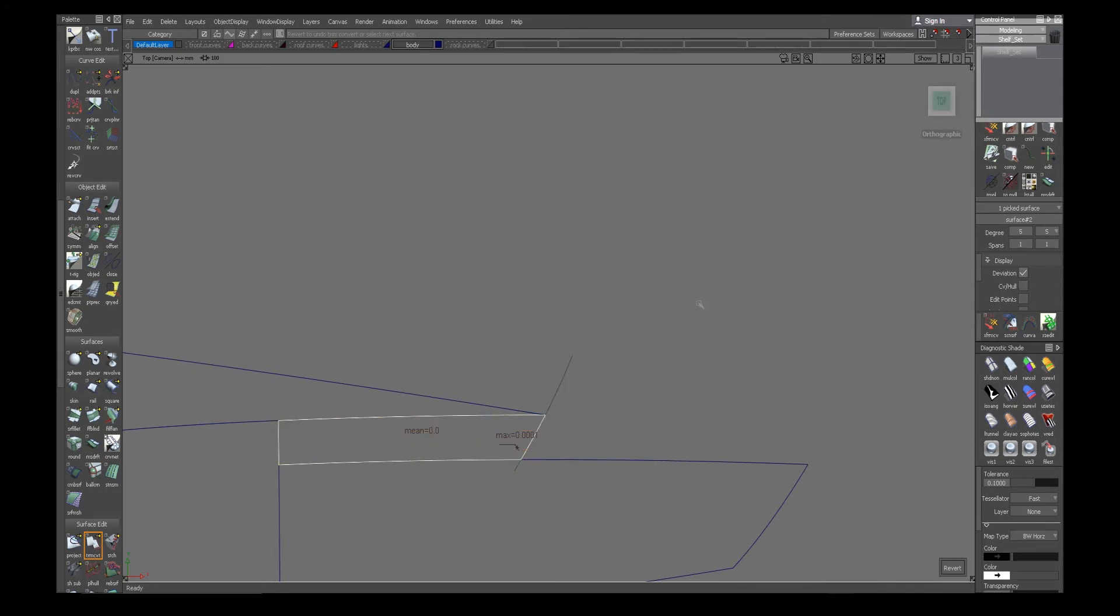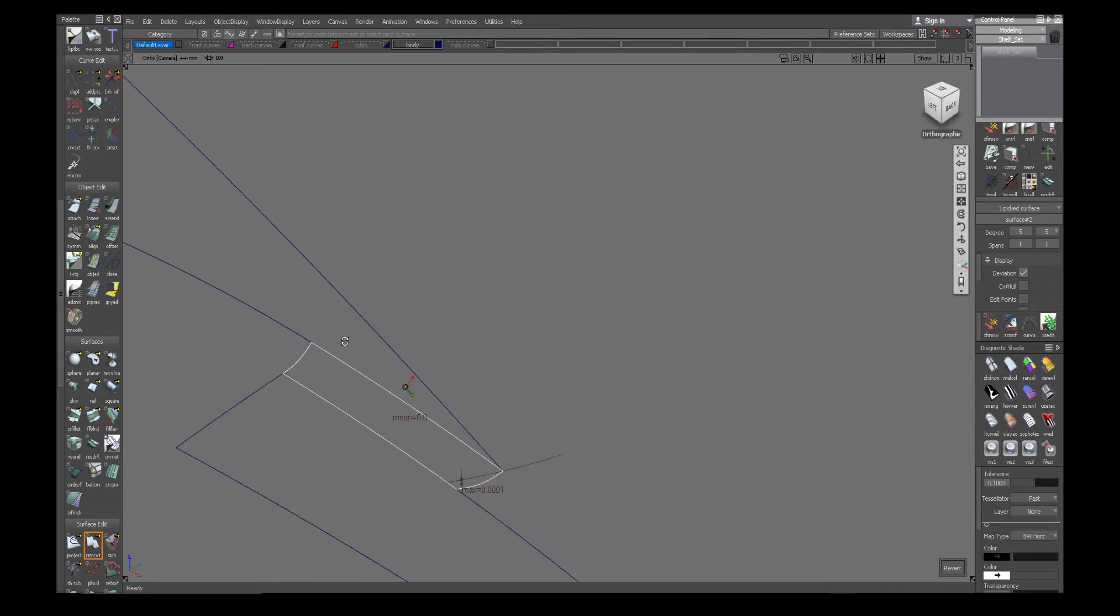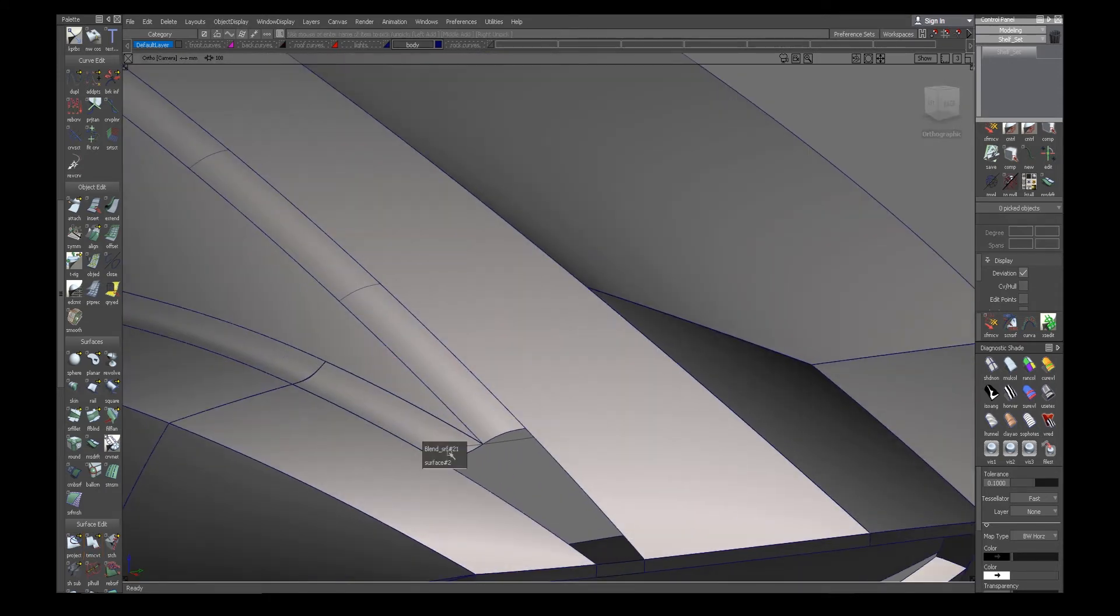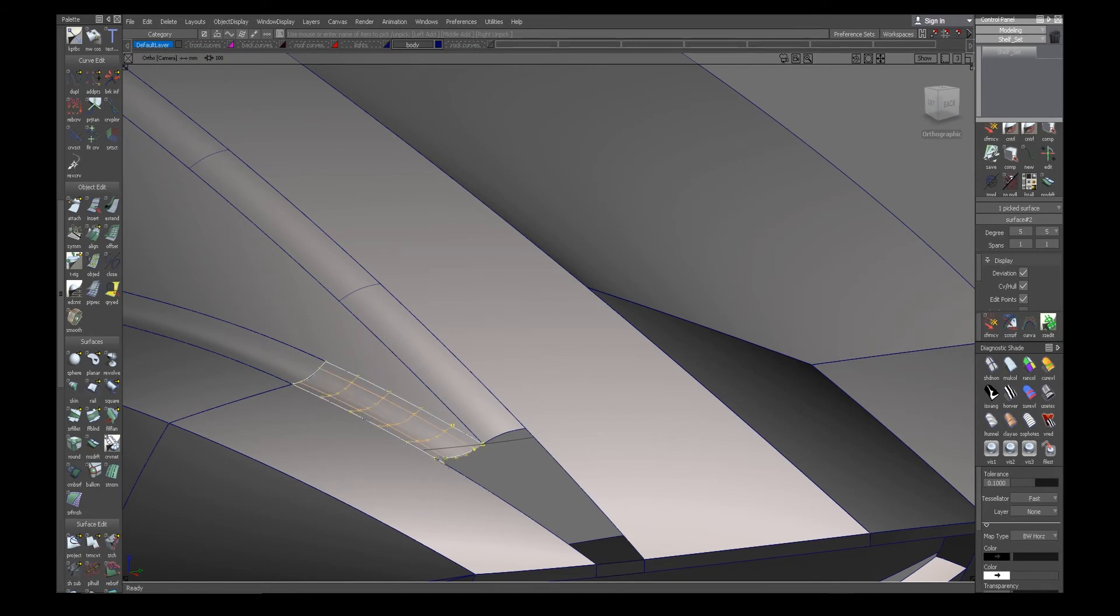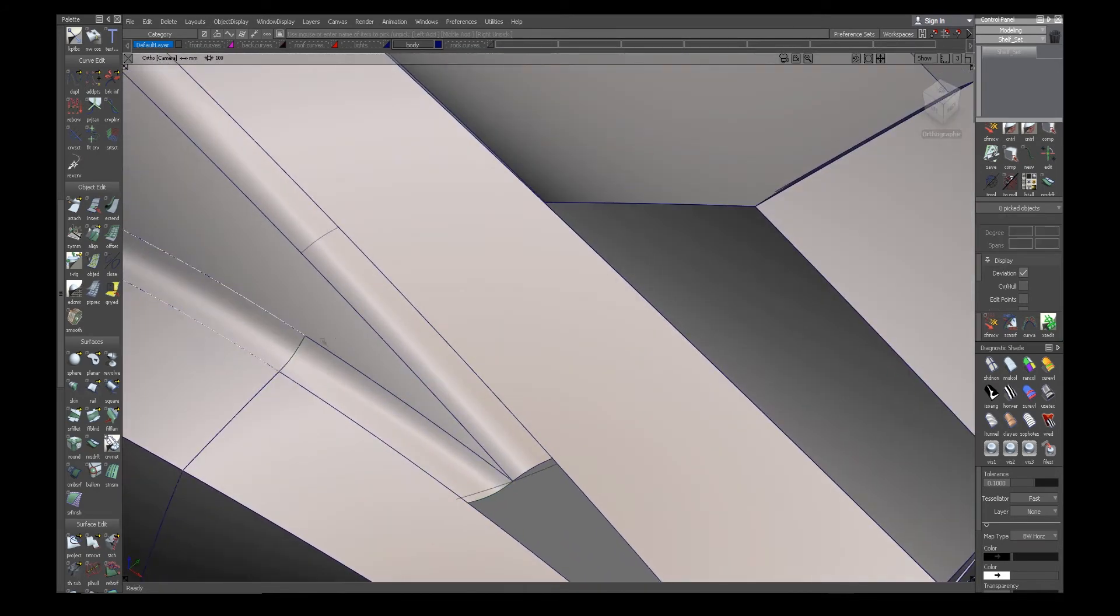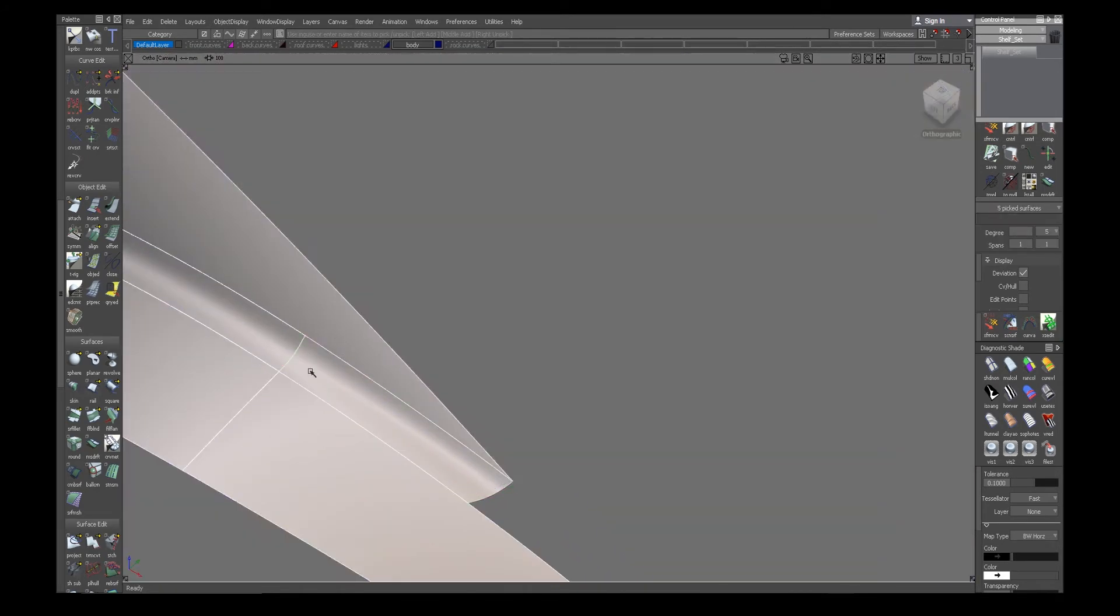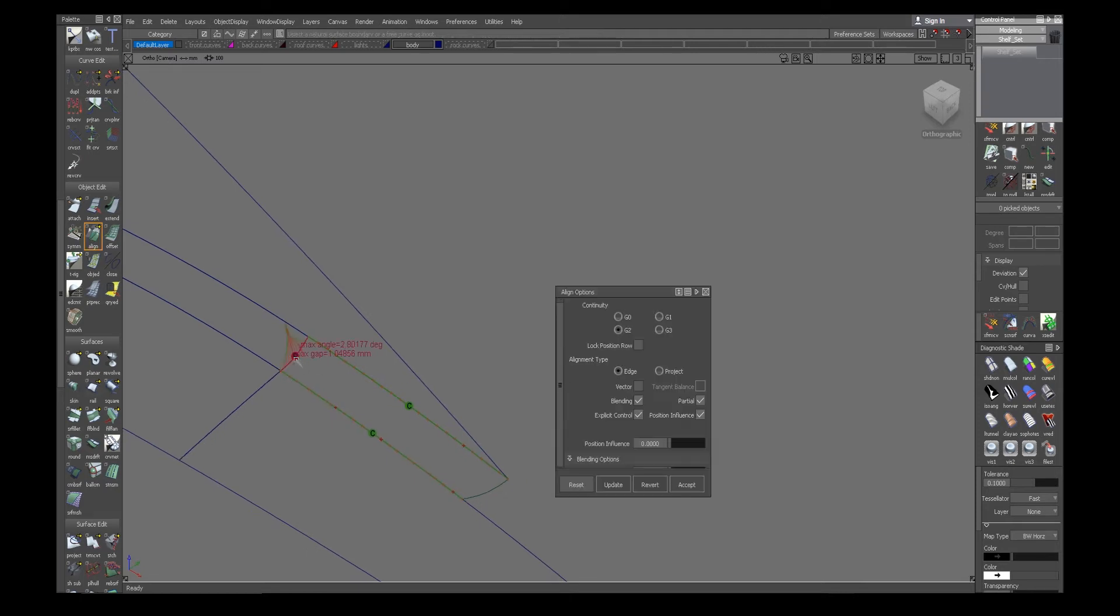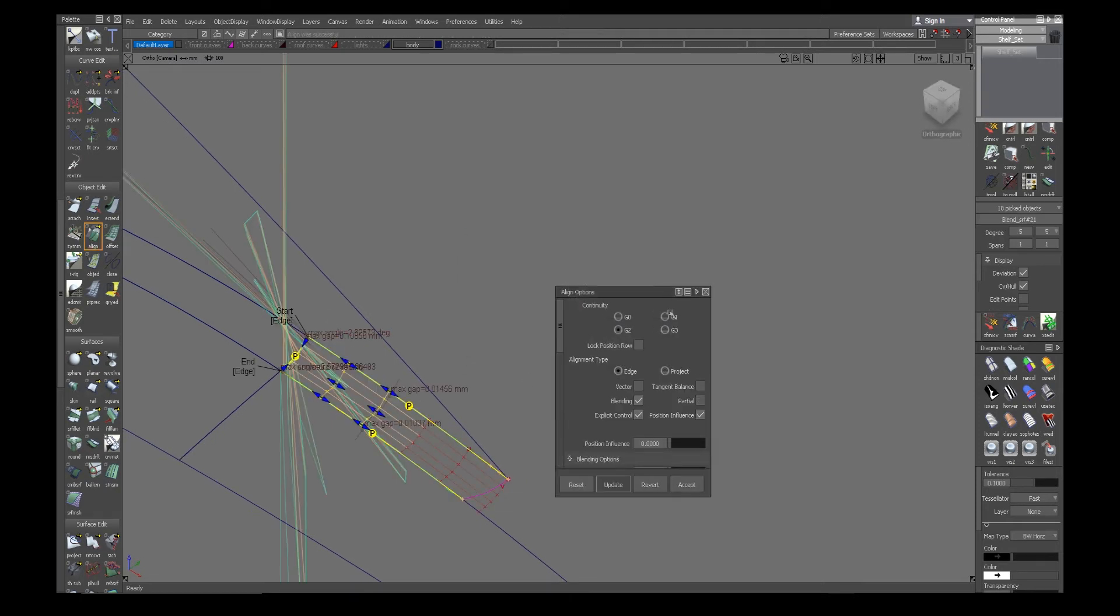So trim converted, check continuity between the surfaces. So I wasn't positional there, so I'm aligning. I'll do only tangent right now.